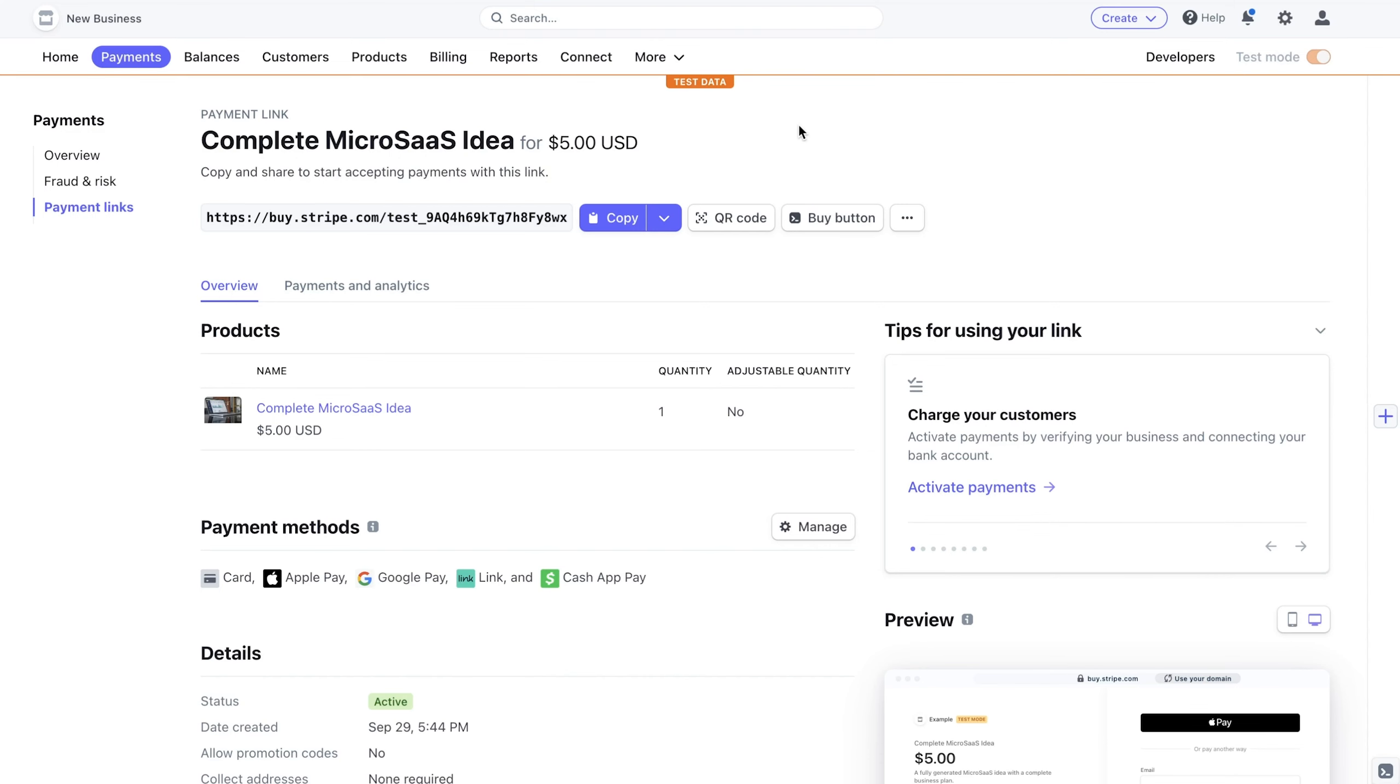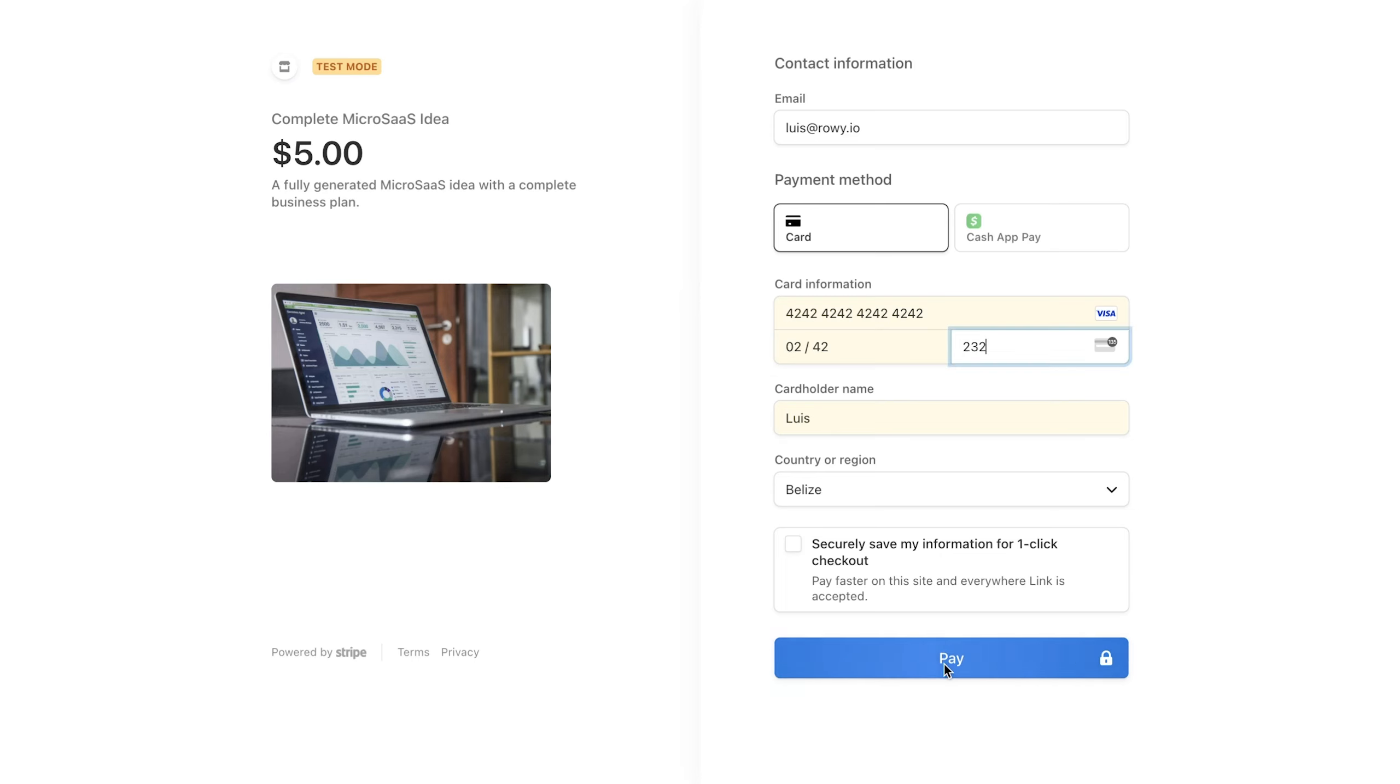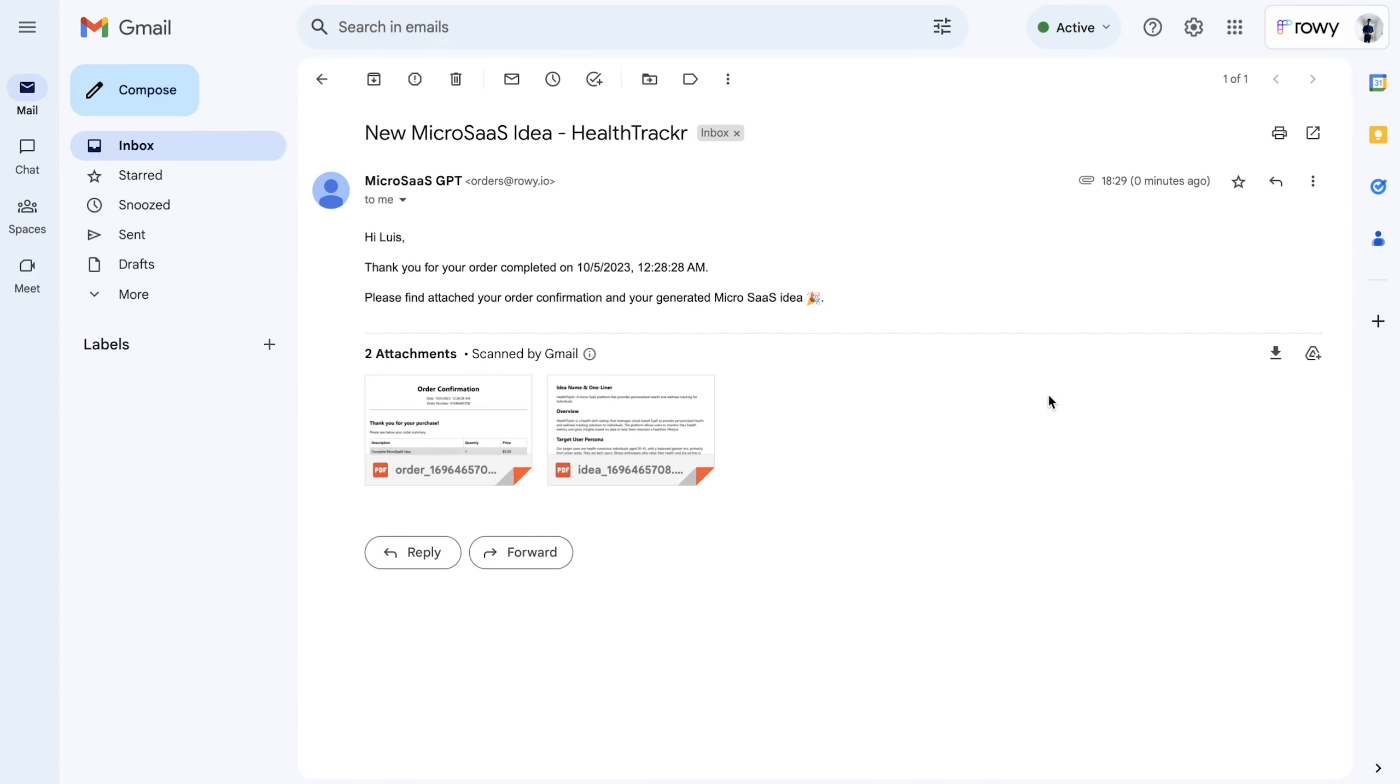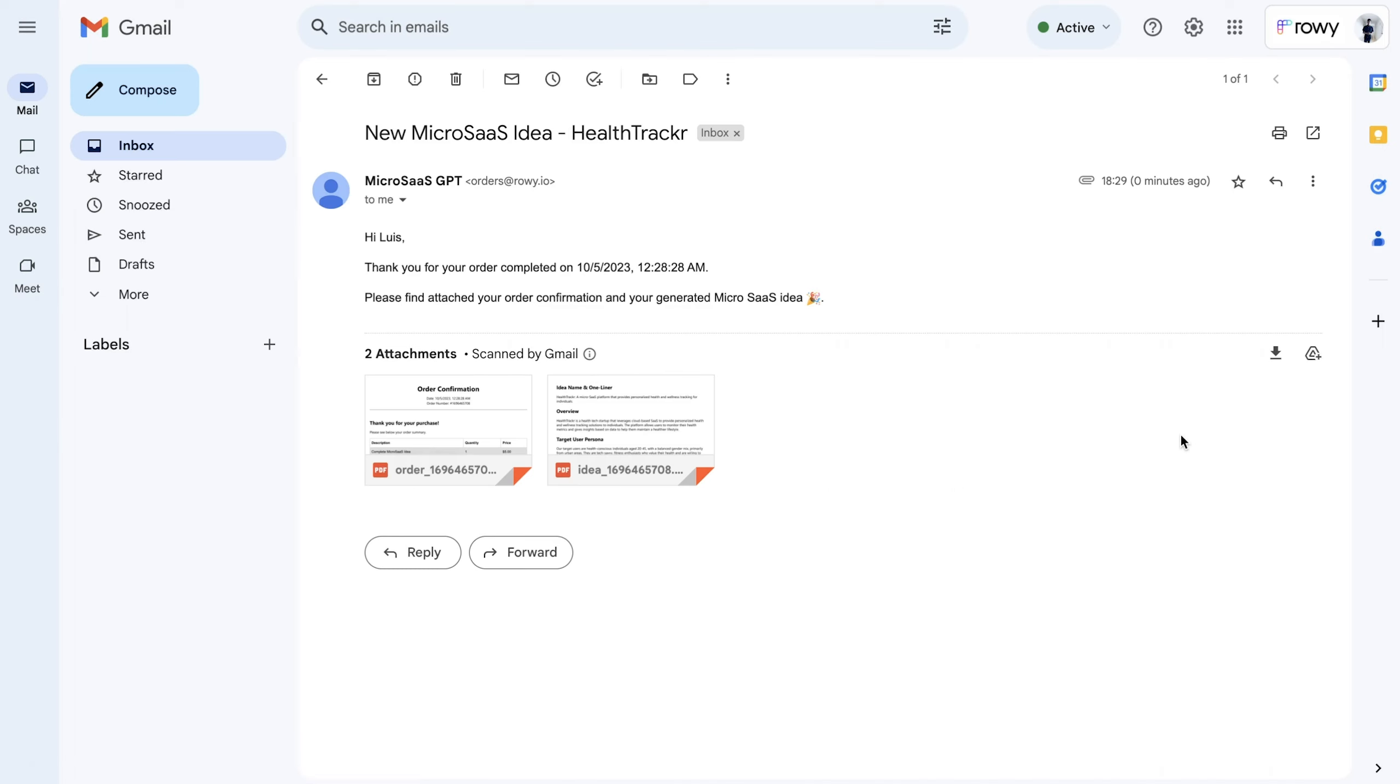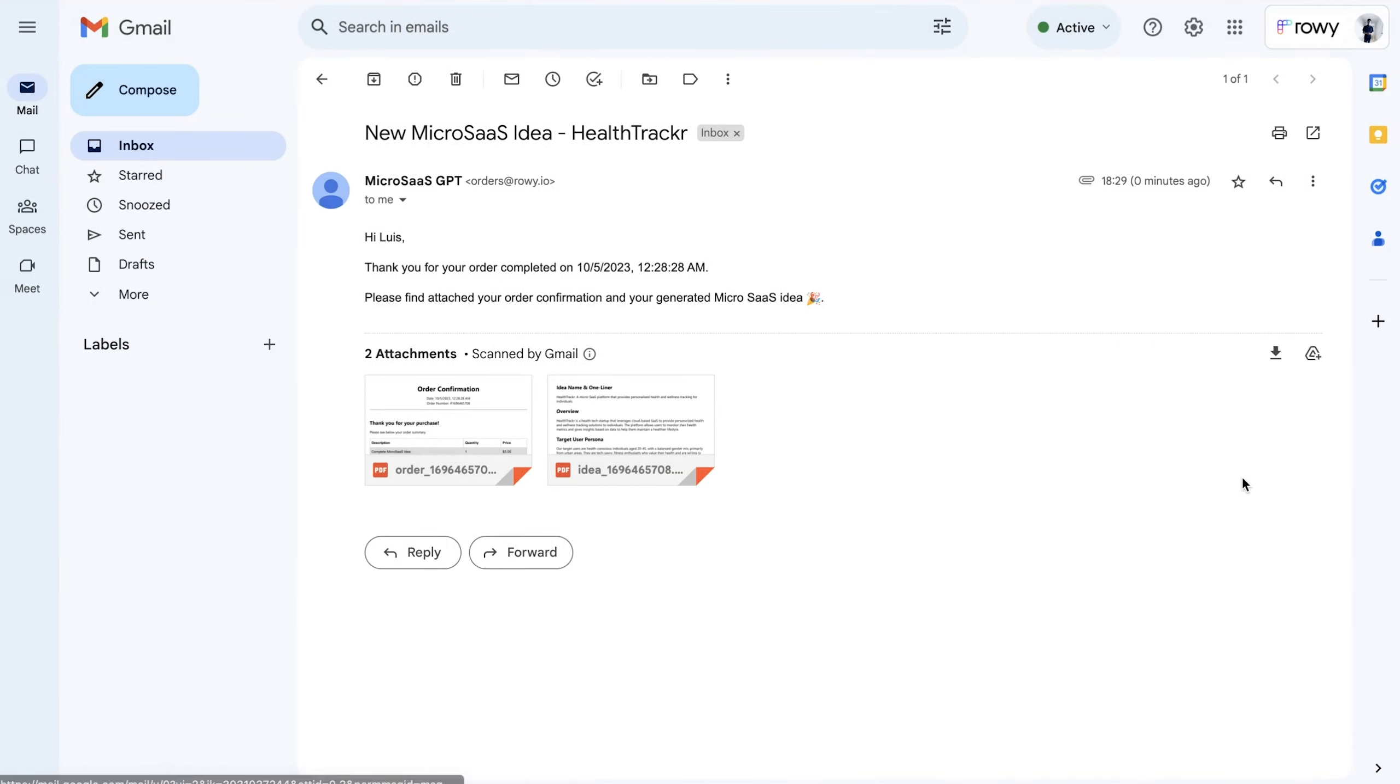Let's see a quick demo of our workflow in action. When we use our Stripe payment link, we'll be redirected to the Stripe checkout form. Here, we'll see a preview and the price of the item we are about to purchase. After filling out all the required fields and clicking pay, this checkout event will be sent to our workflow. And shortly after, we'll receive an email in our inbox containing the order confirmation and the purchased content, both as attachments.